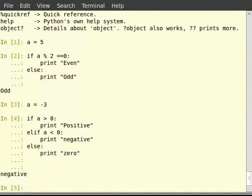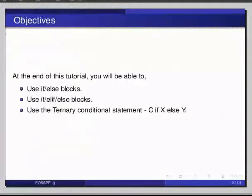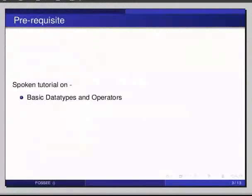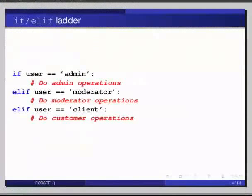Consequently, the else block gets executed if and only if all the conditions evaluate to false.